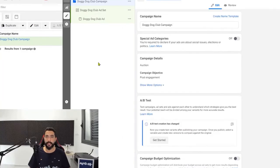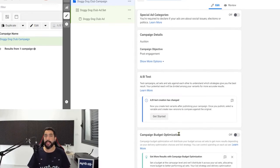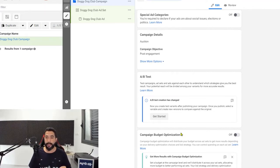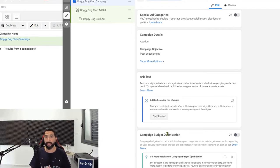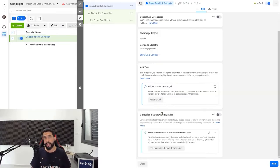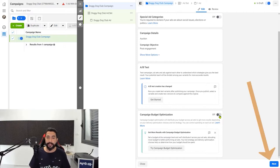Scroll down until you reach the campaign budget optimization. If you have three videos for three ad copies that you're going to run, leave this option on for campaign budget optimization — Facebook is going to try to balance the budget between three ad campaigns, optimize them, and see which one is working best. Once they see one campaign working better than the others, they'll put more of your budget into the winners and less into the less performing ones. If you have more than one ad set for your videos, leave this option on and then click on next.